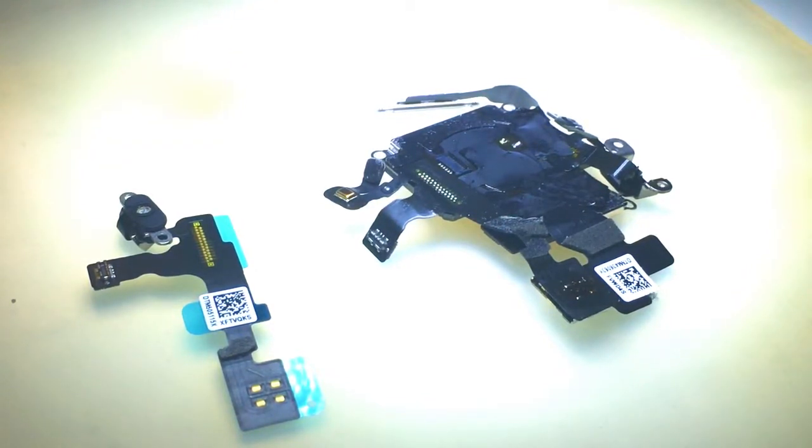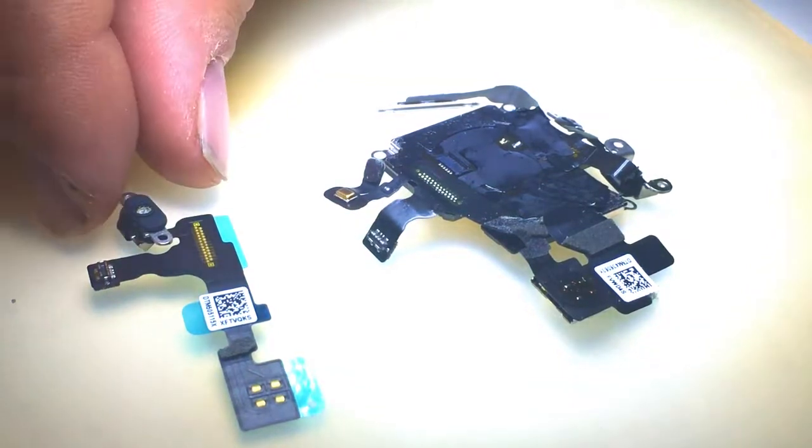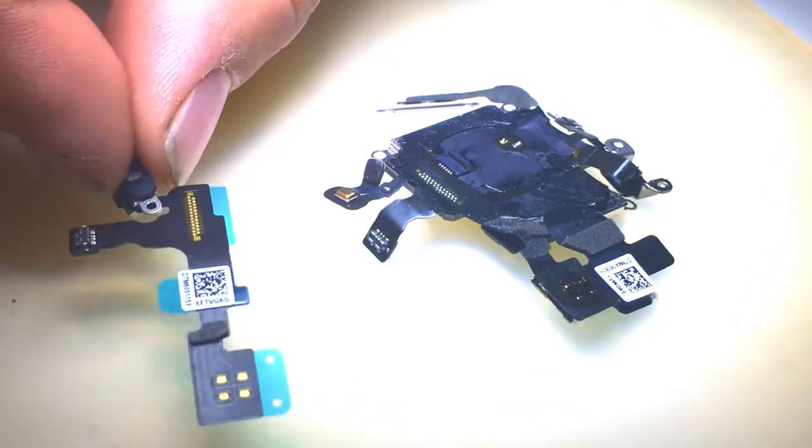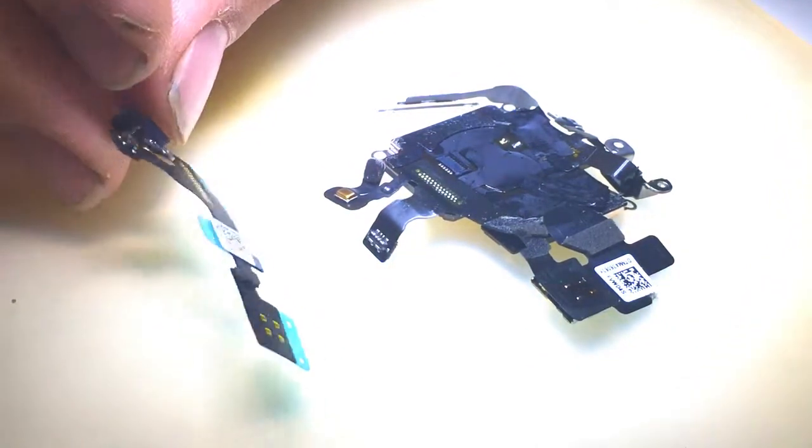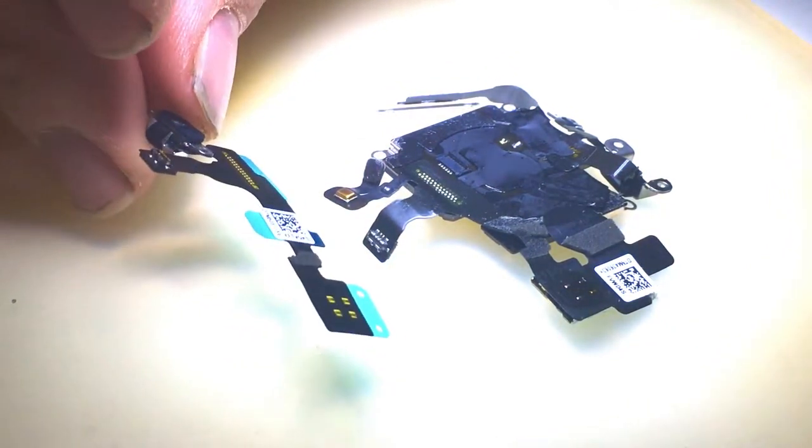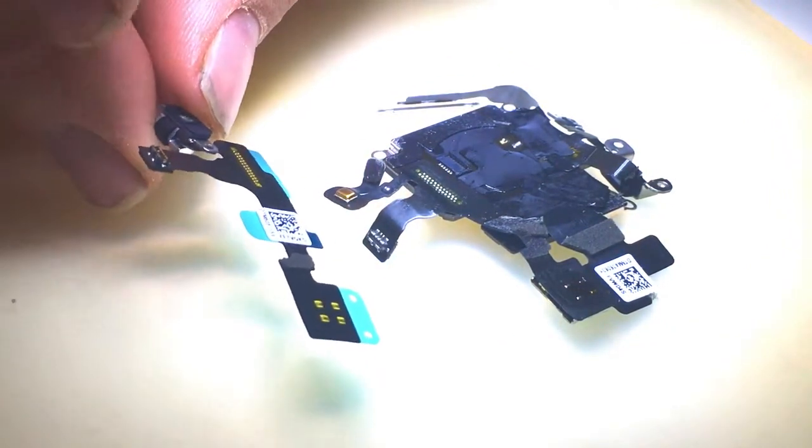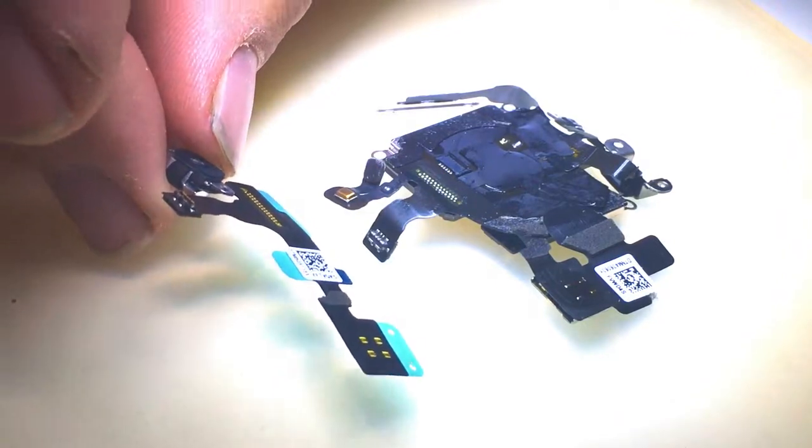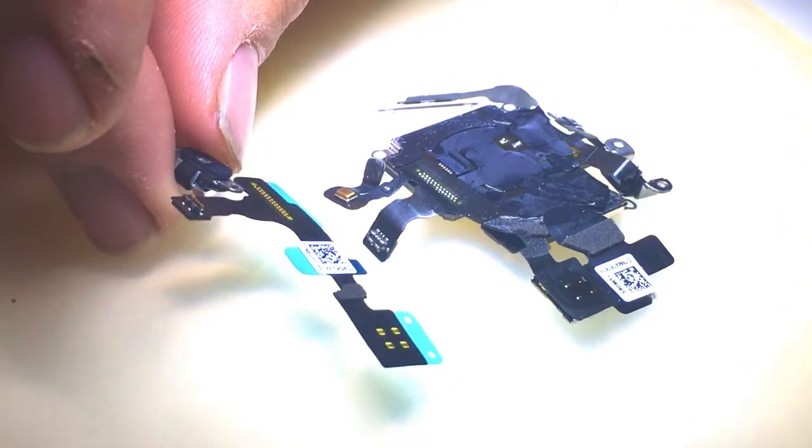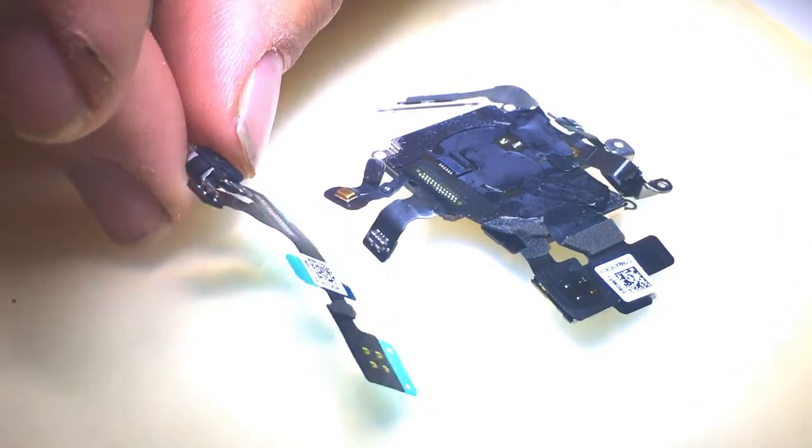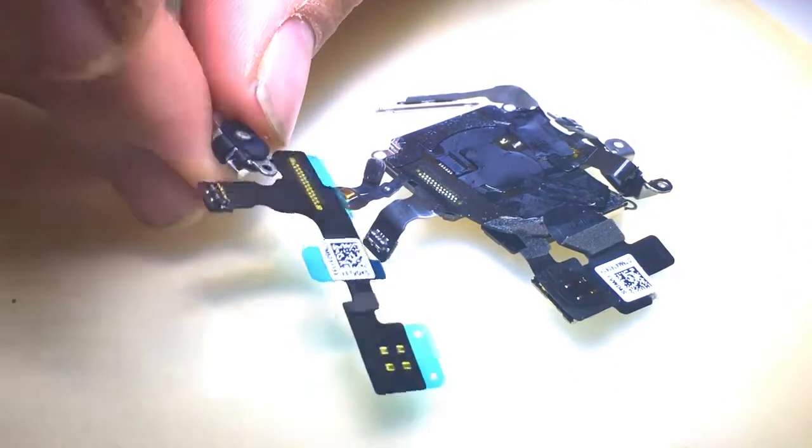Today I'm going to be doing a video on how to replace the flex cable on an Apple Watch. This is the 38mm first gen Apple Watch.